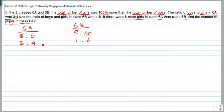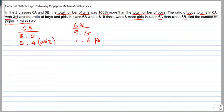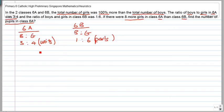Let's call the first ratio units and the second ratio parts. So in 6b there is 1 part to 6 parts, and the number of boys to girls in 6a is 3 units to 4 units. This is how it works out.